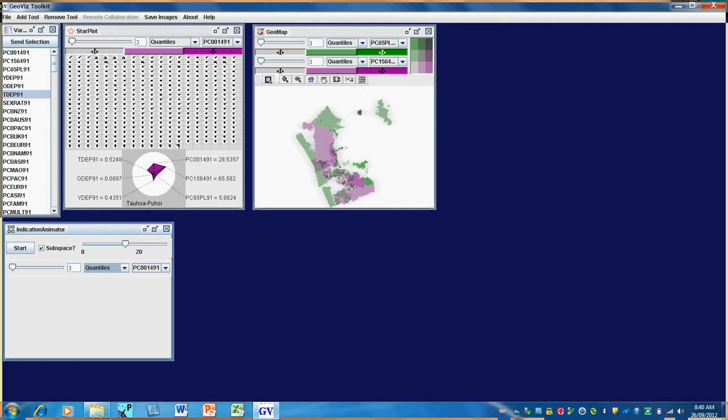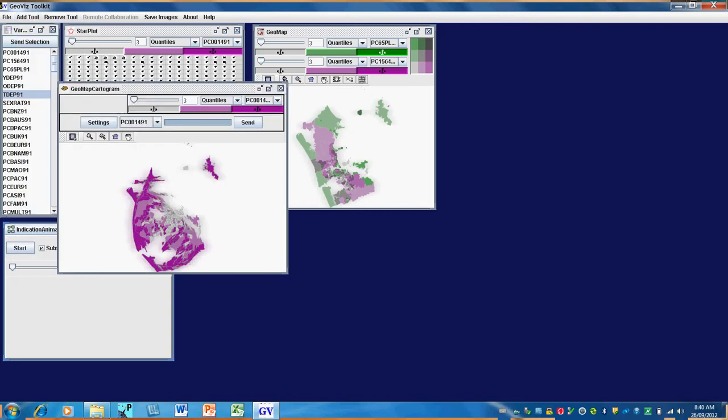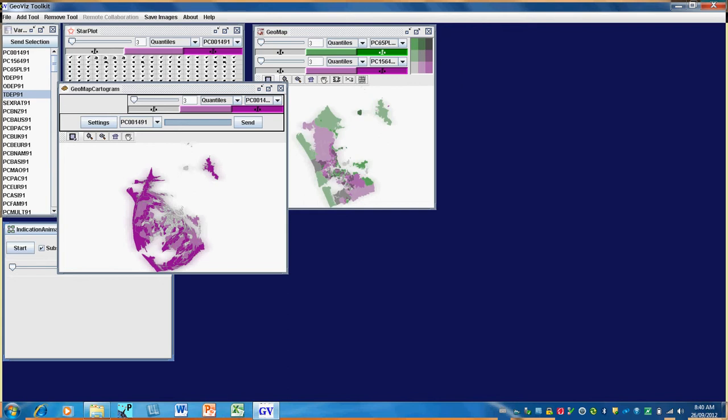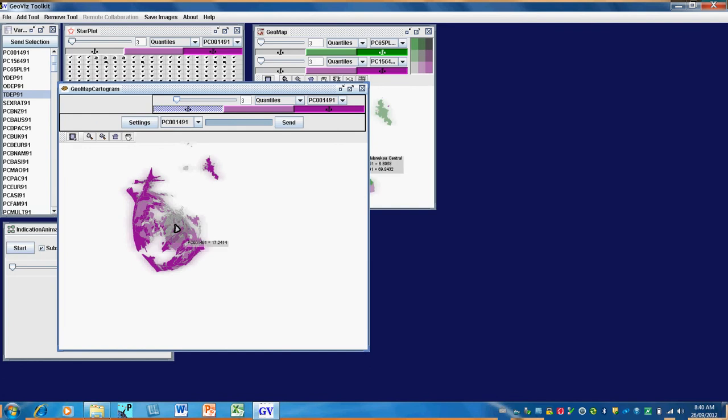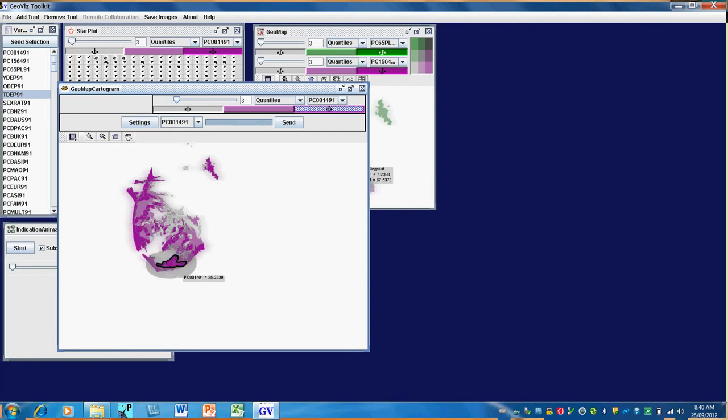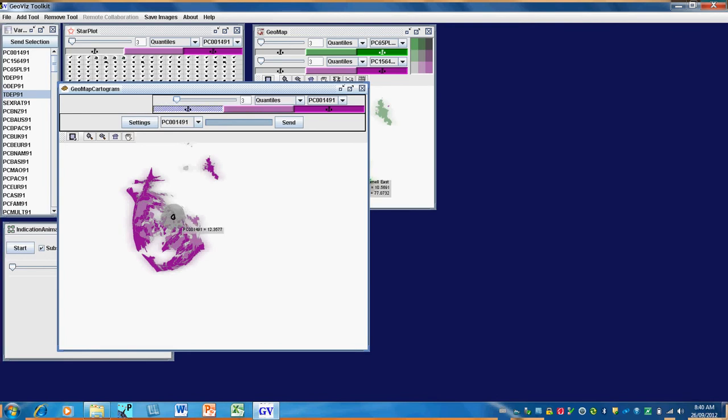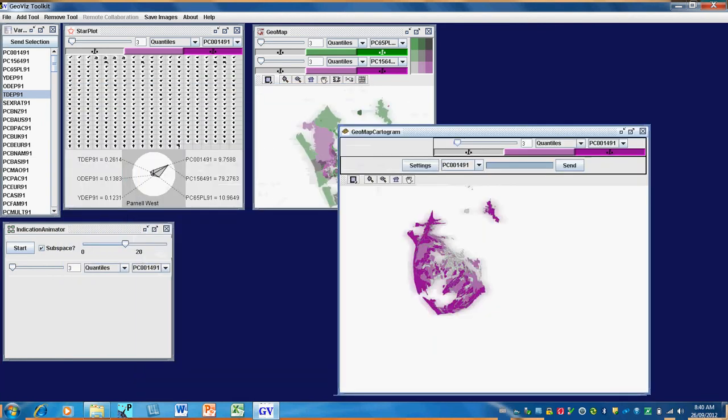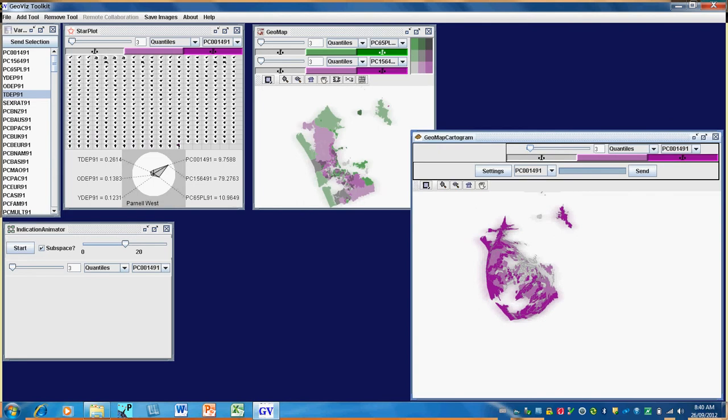We can simply add a tool by clicking on Add Tool. Let's, for example, look at a cartogram. The cartogram has picked up the first variable in our list, the proportion of children. I can size this to fit. This shows that the proportion of children increases as you get to the outer suburbs of Auckland City, and that there are very few in the central business district of the city, as you'd expect. This is an interesting map, so let's just save it on our desktop.